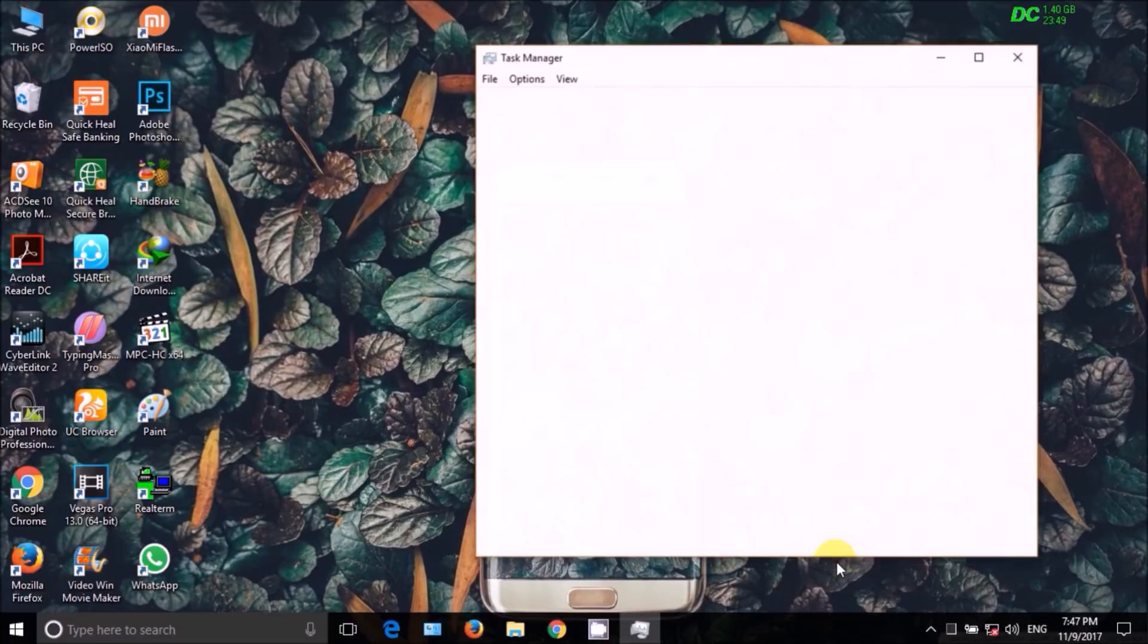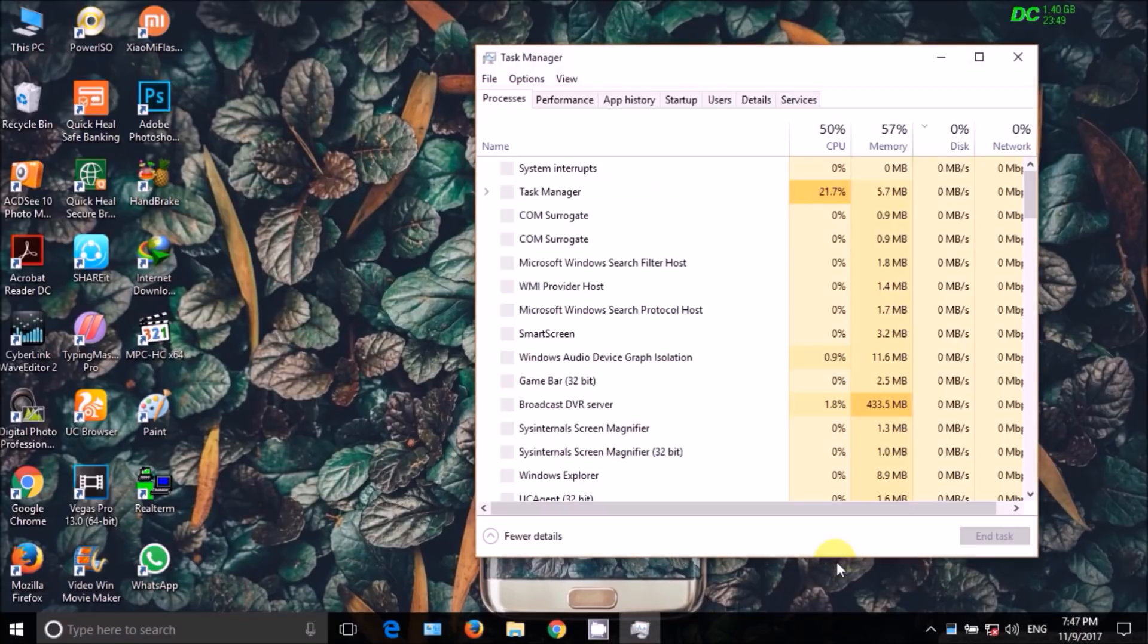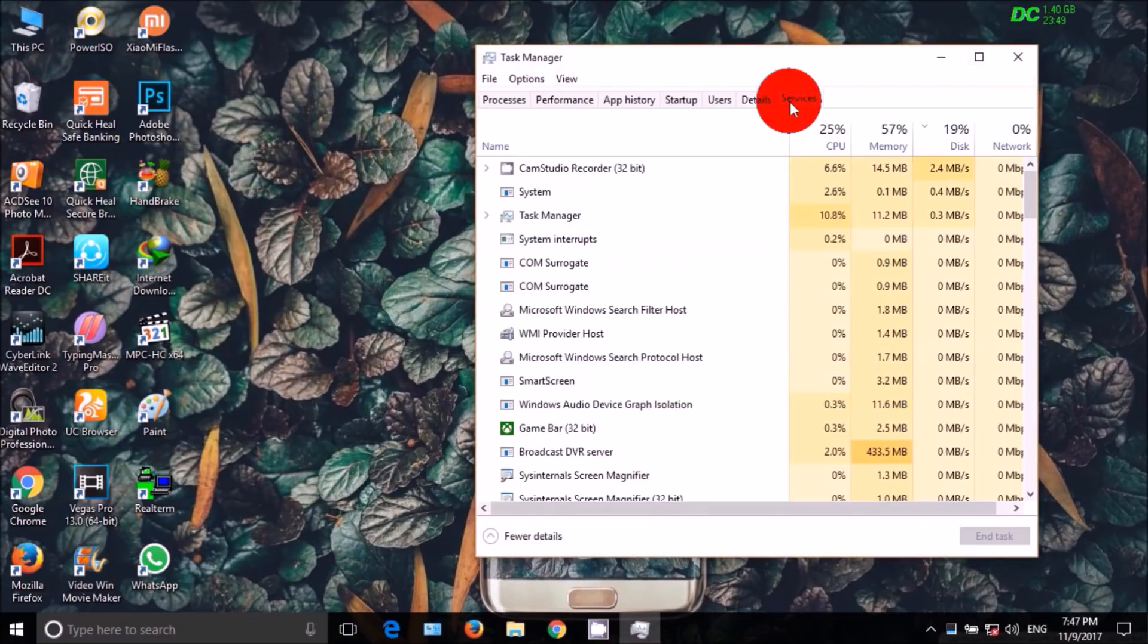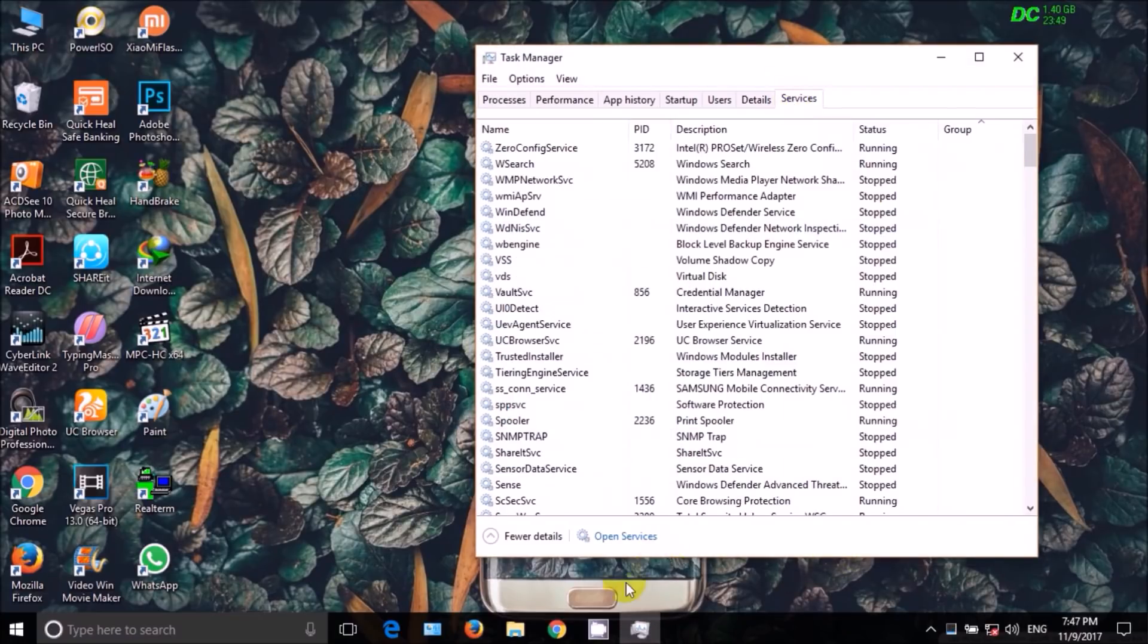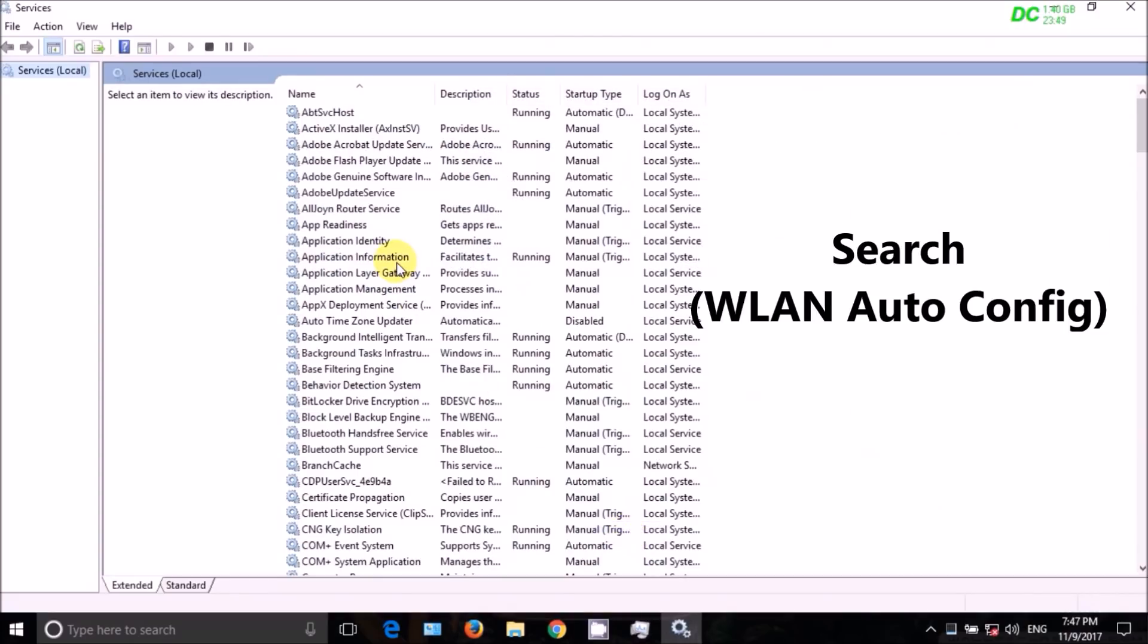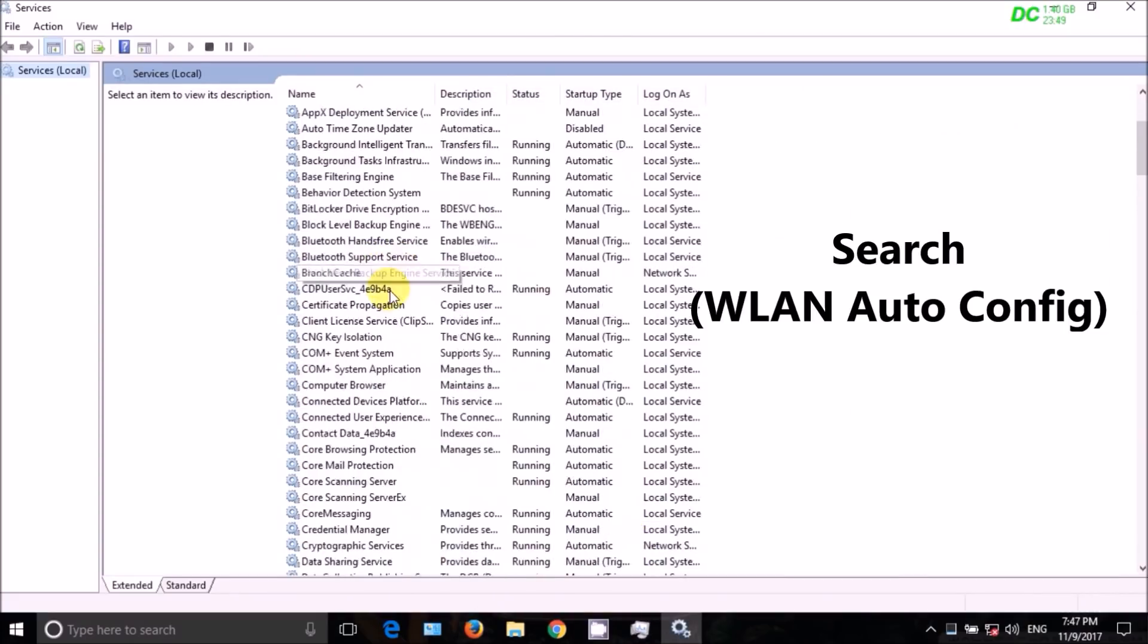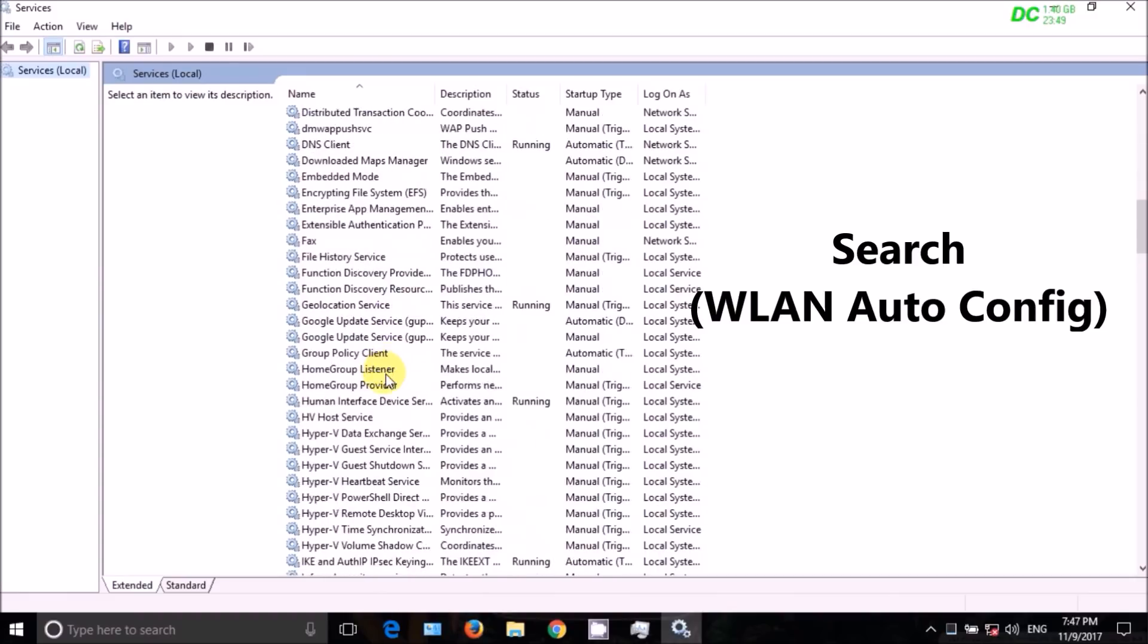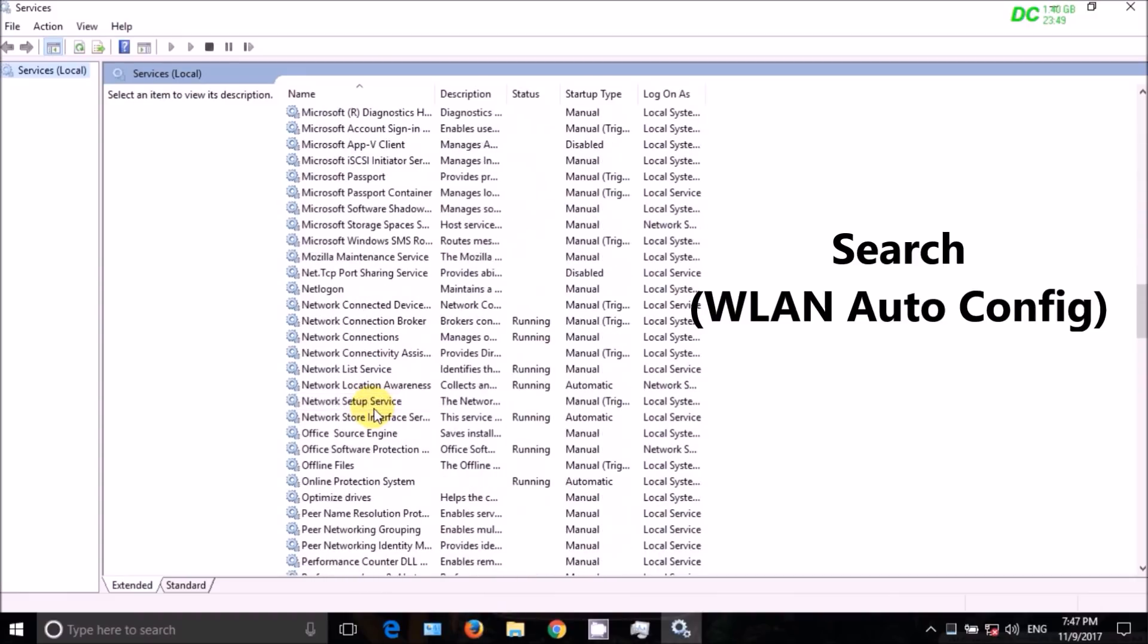Now you have to open Task Manager and go to Services, then click on Open Services. Search for WLAN AutoConfig.